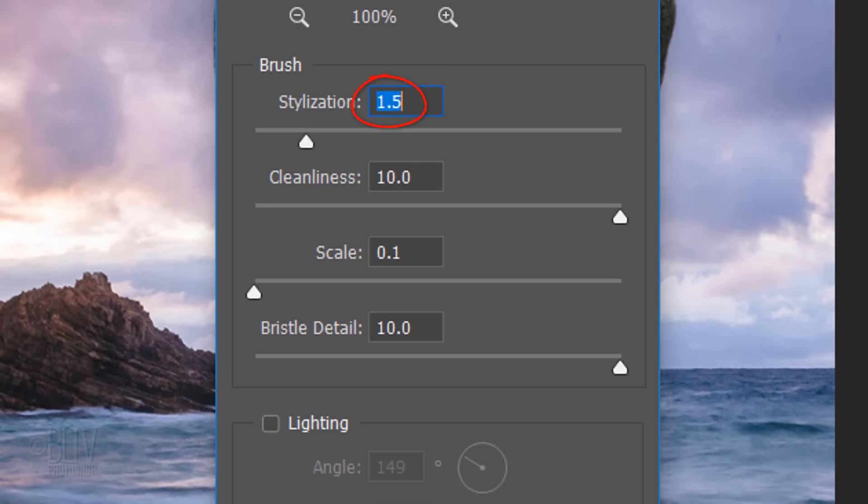Make the Stylization 1.5, the Cleanliness 10, the Scale 0.1 and the Bristle Detail 10.